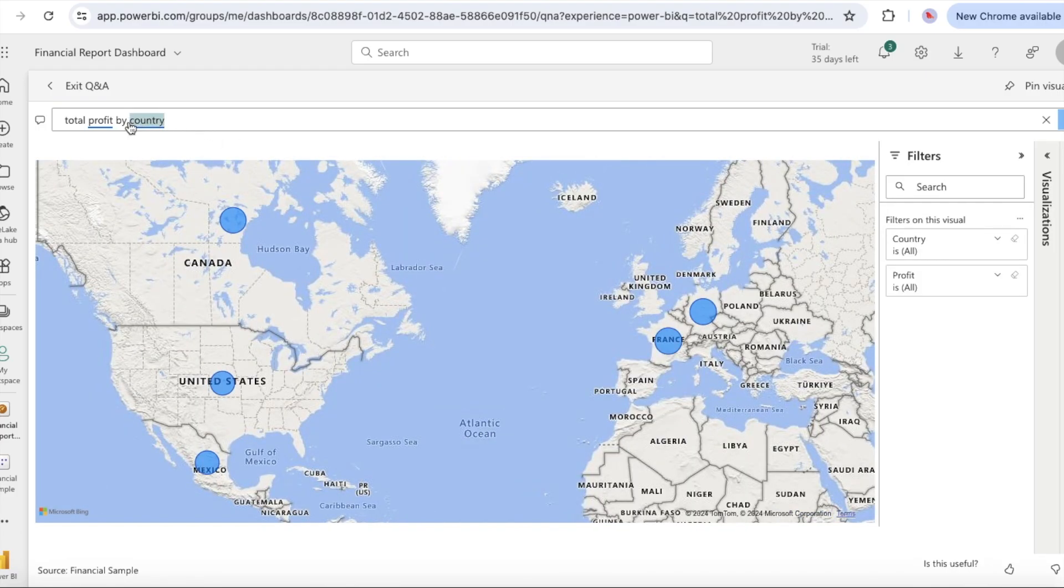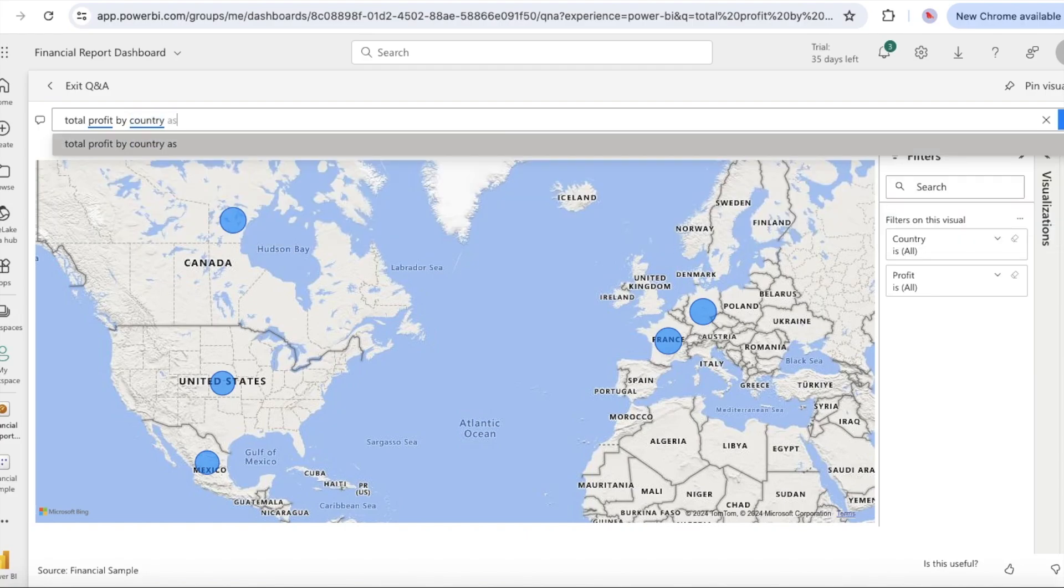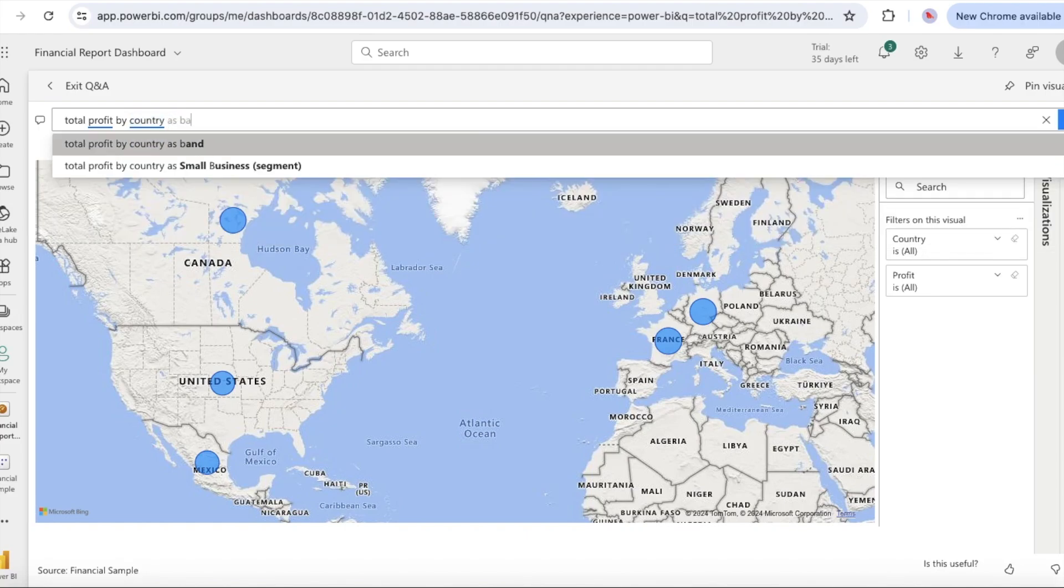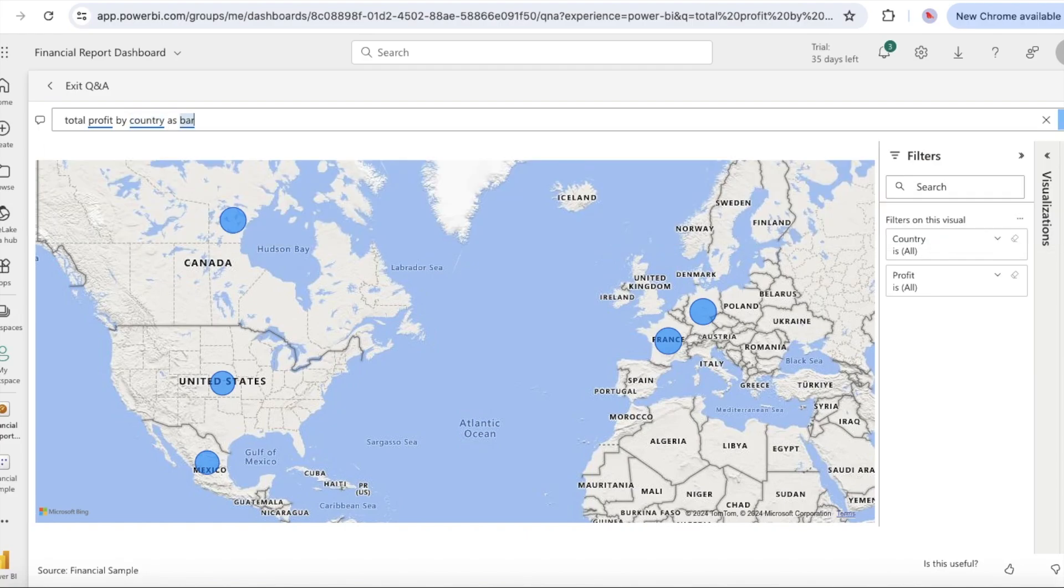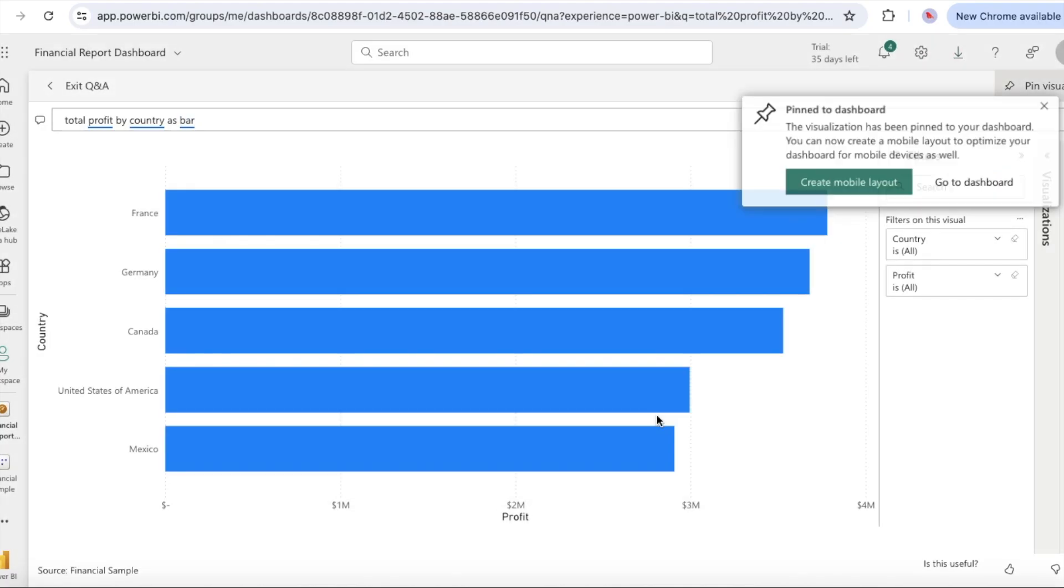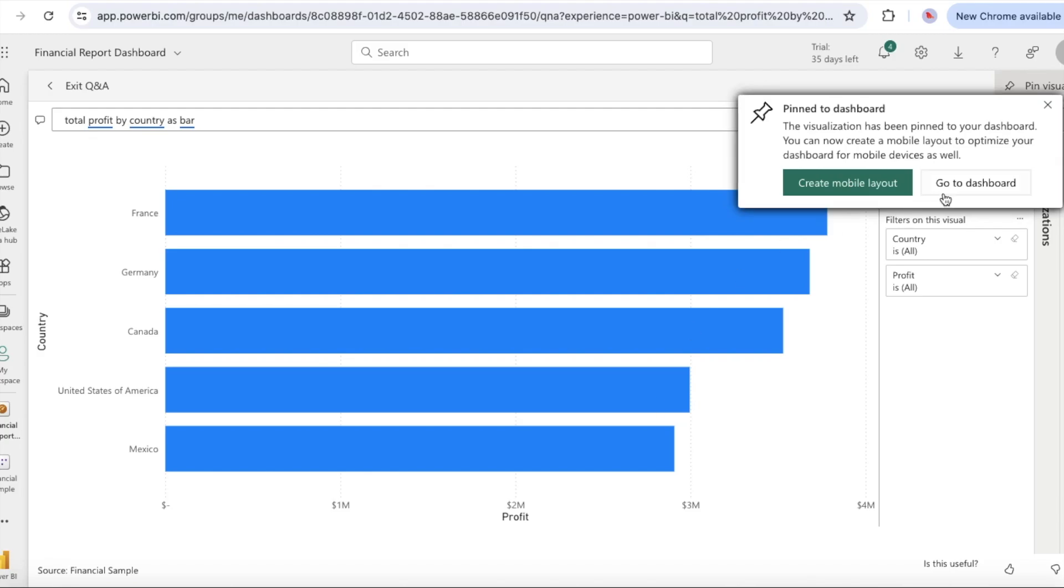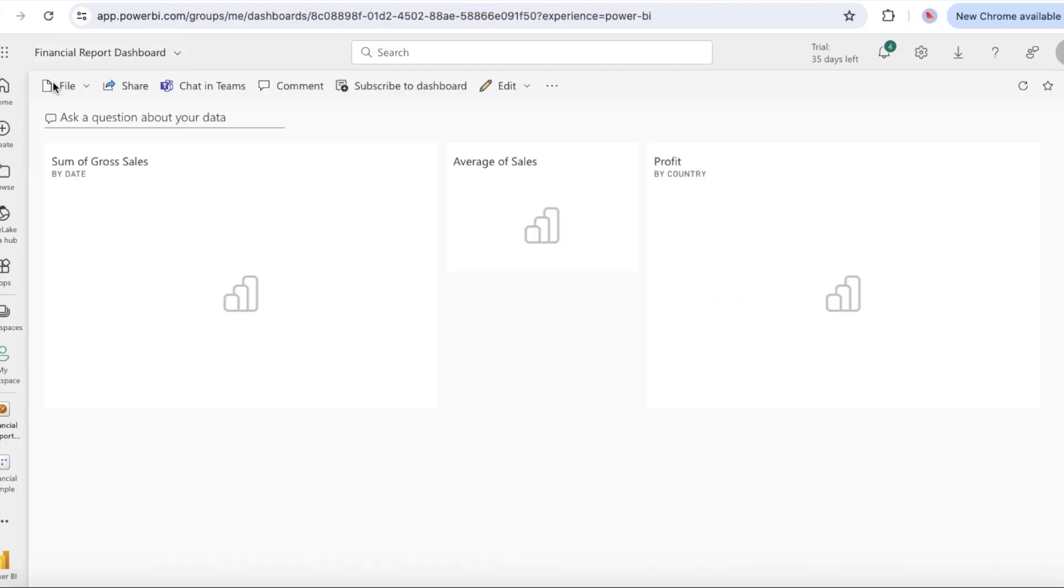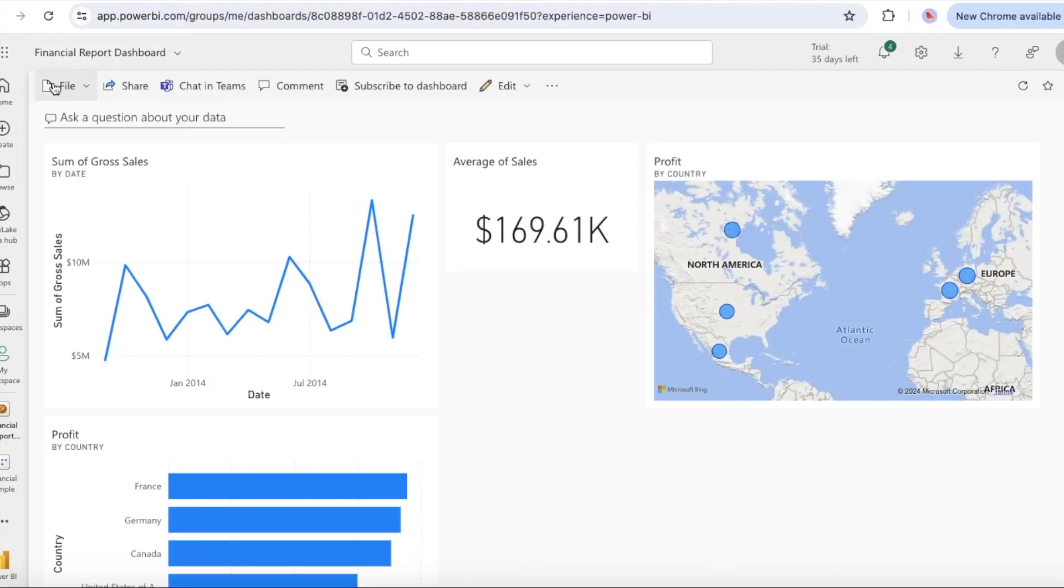Place the cursor after by country in the Q&A box and enter as bar. Power BI creates a bar chart with the results. Pin the bar chart to your financial sample dashboard. At the top, select exit Q&A to return to your dashboard.